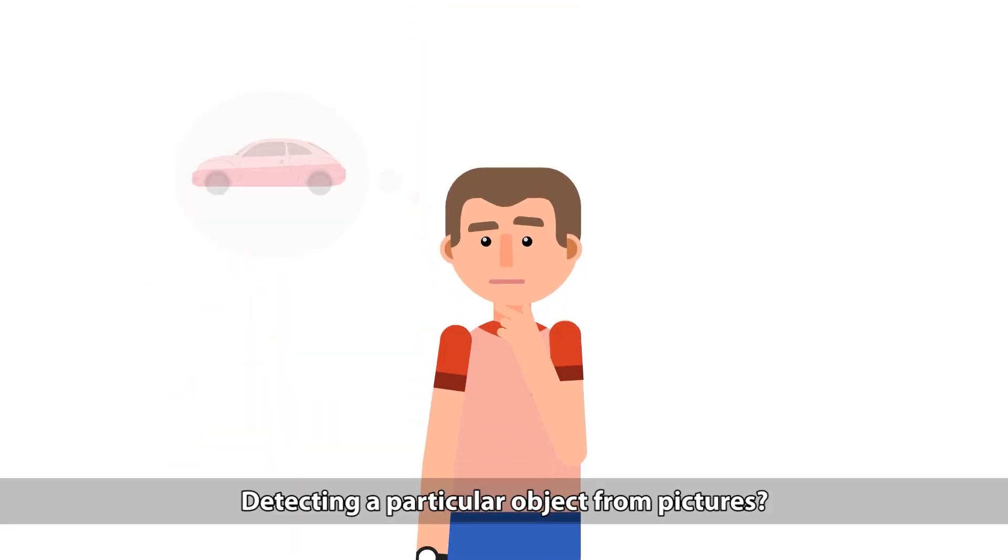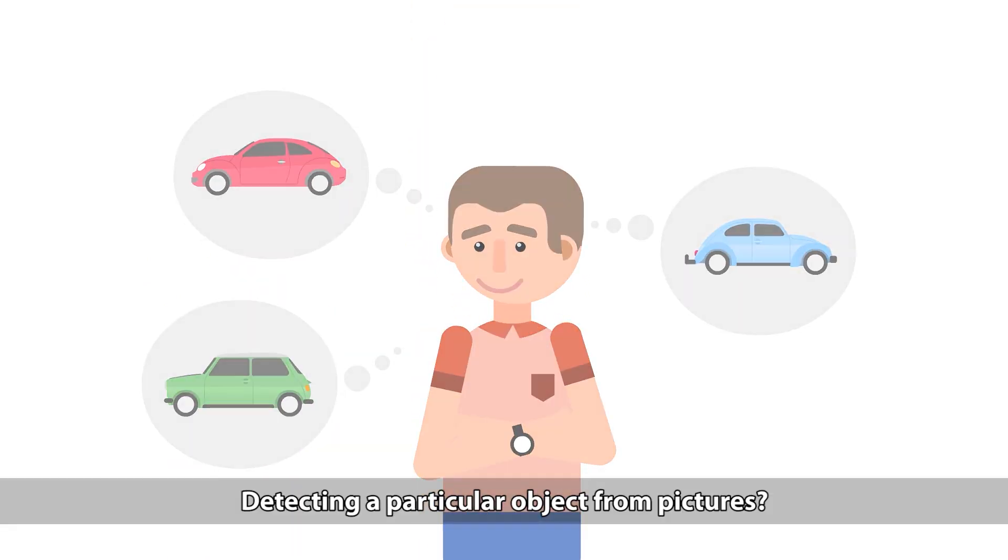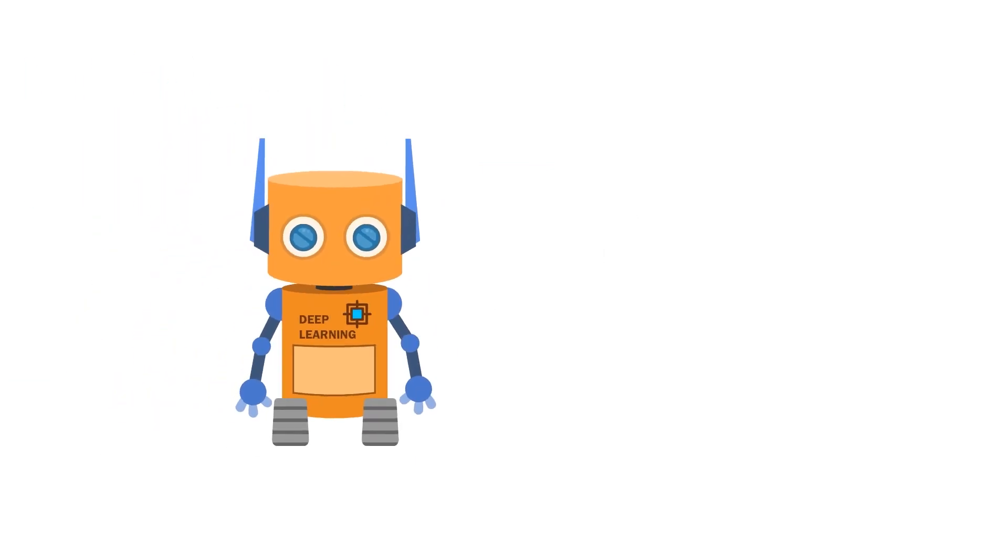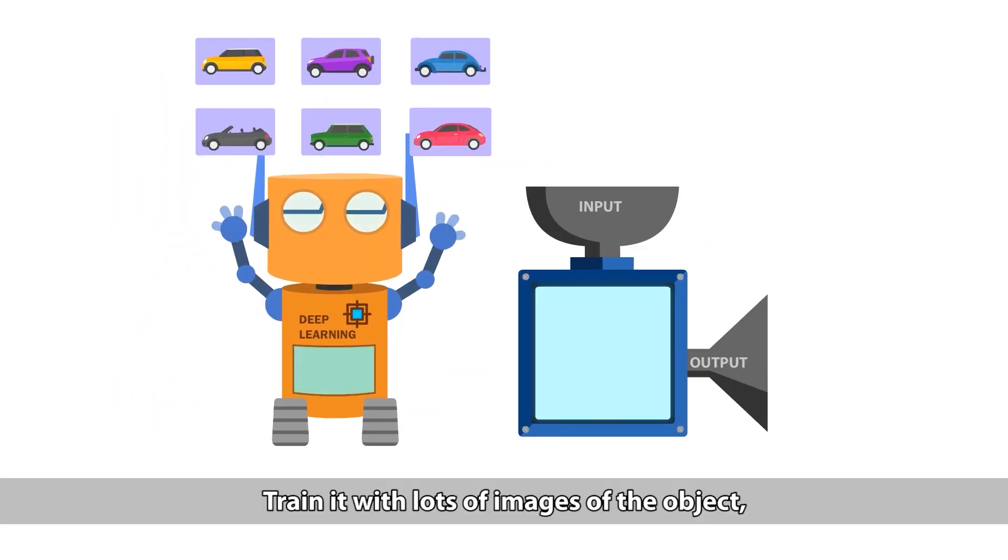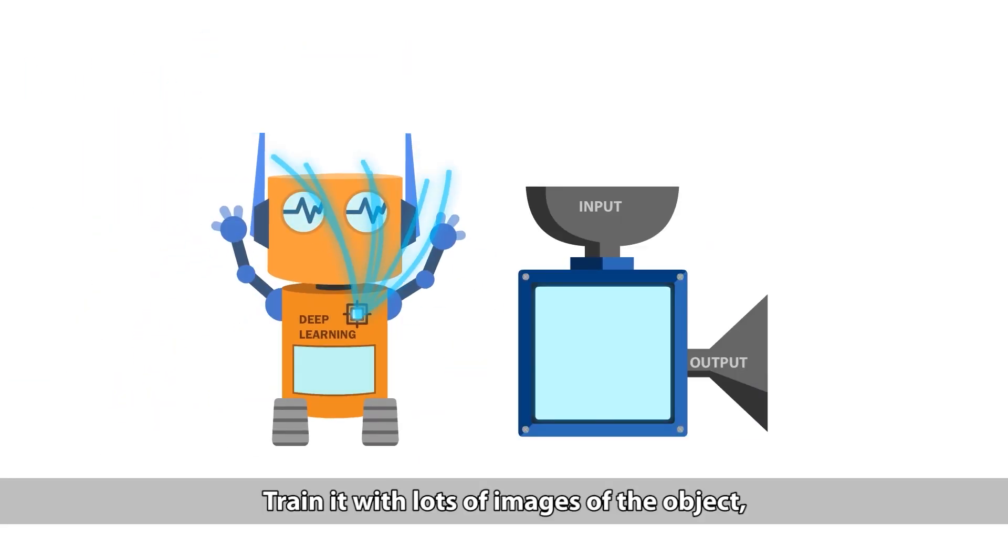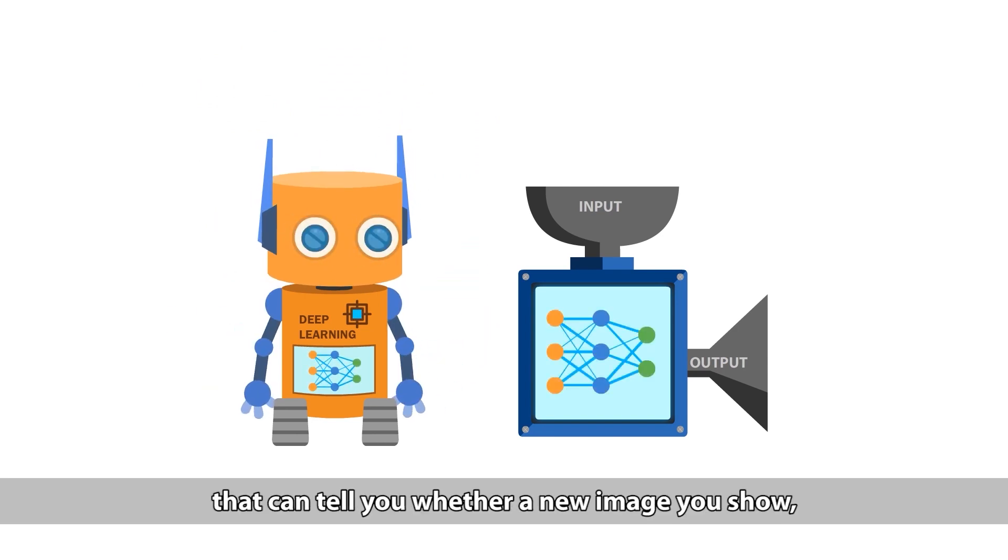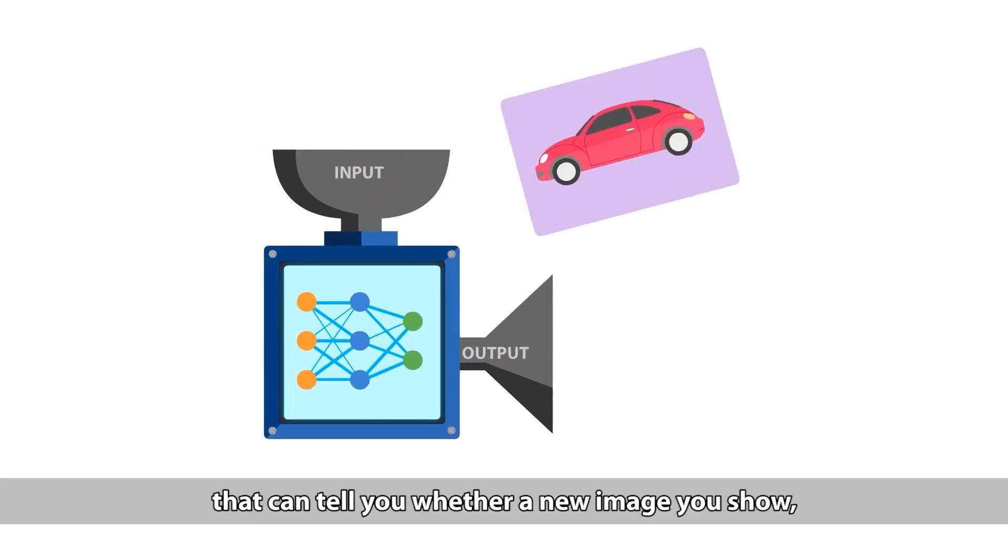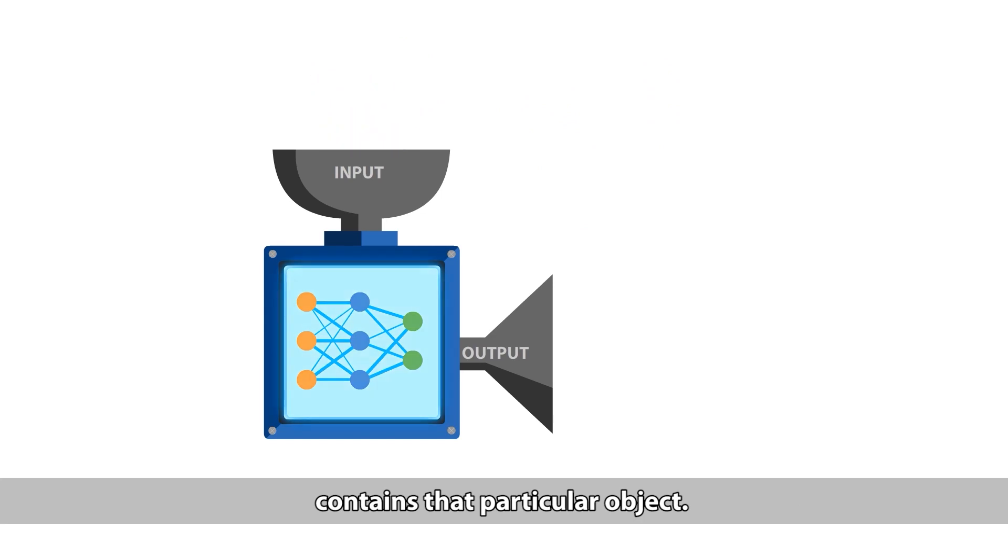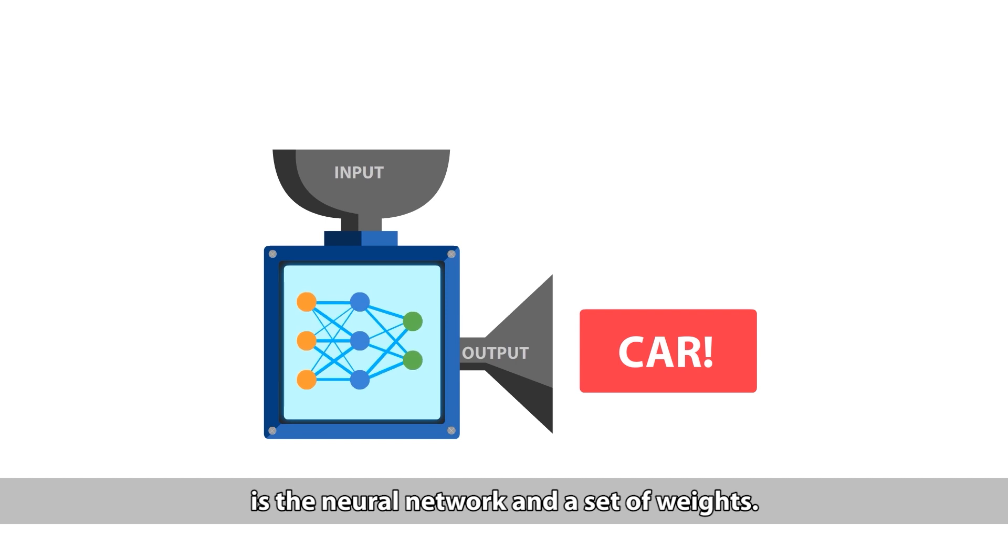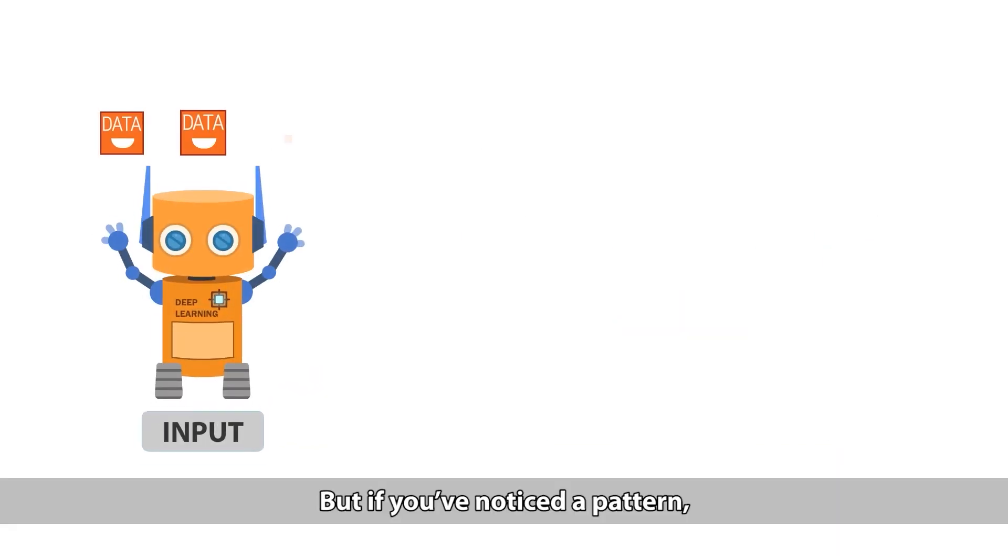Detecting a particular object from pictures? A deep learning algorithm works best. Train it with lots of images of the object and create a neural network that can tell you whether a new image you show contains that particular object. The model in this case is a neural network and a set of weights.